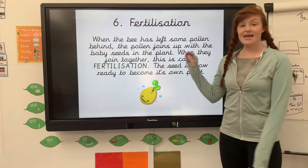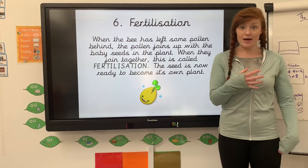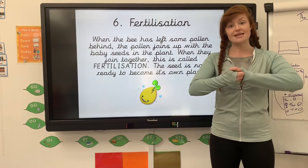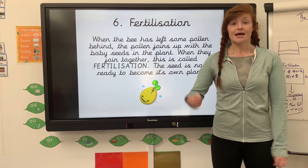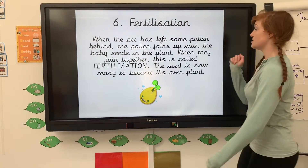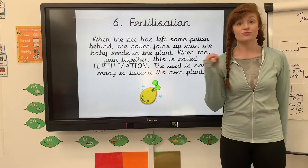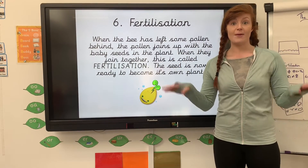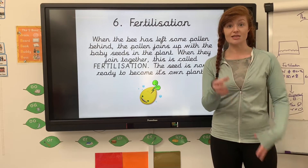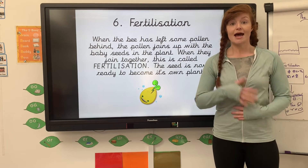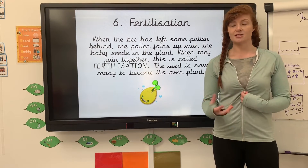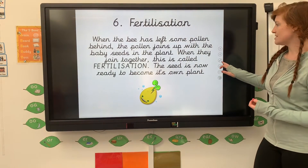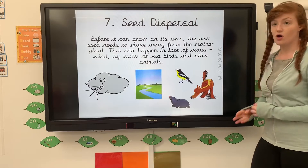The next stage is that when that bee leaves that pollen behind, it joins together with the baby seed, and that is called fertilisation. It means the seed is ready to become a new plant on its own. So that bee has left its pollen behind, it joins with the baby seed of the plant, and now it's ready to become its own plant — we call that fertilisation. So, the joining of the baby seed and the pollen that's been left behind by the bee.